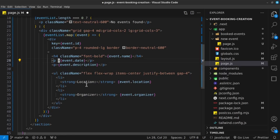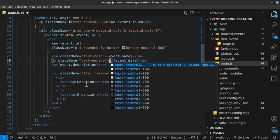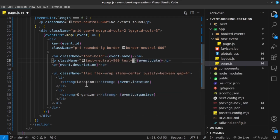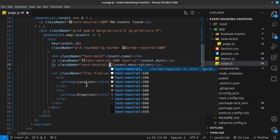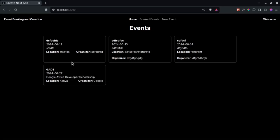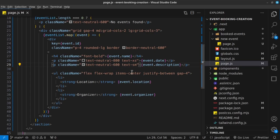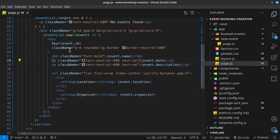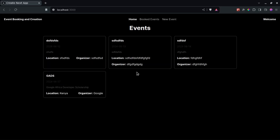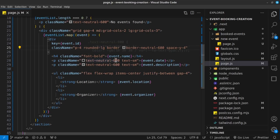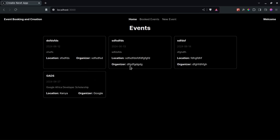For the event date, give it a class of text-neutral-800 and text-xs. For the description, use text-neutral-600 and text-sm. The description text was too small initially, so I changed it to text-sm. I also added space-y-4 inside the card div to separate elements, and adjusted neutral values to 600 and 400. That looks much better.